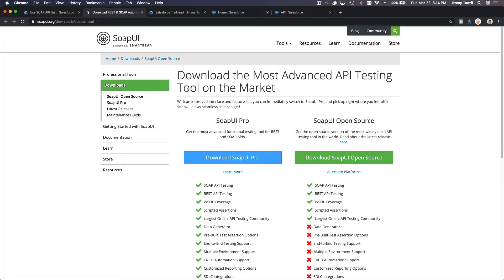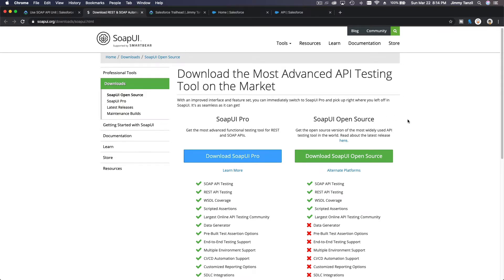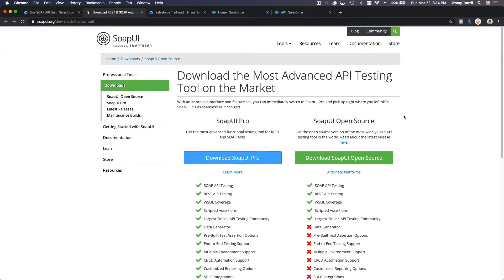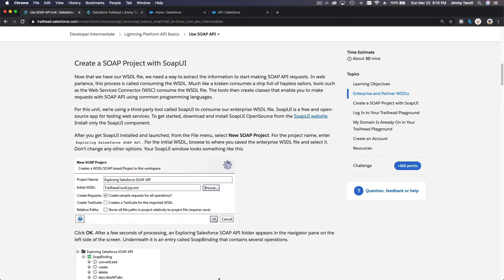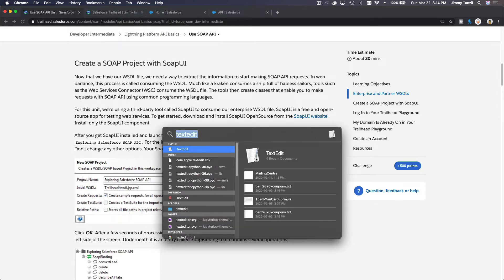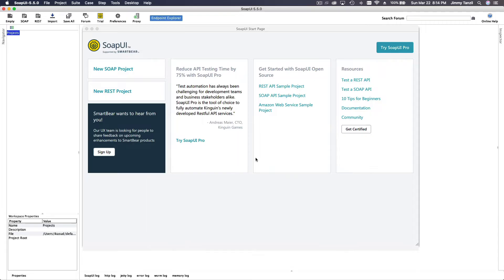Now we are going to use a software called SoapUI. Click on the SoapUI website to download and install it on your computer. I have it installed already so I won't waste time showing you how to install software — just click Download SoapUI Open Source and install it.